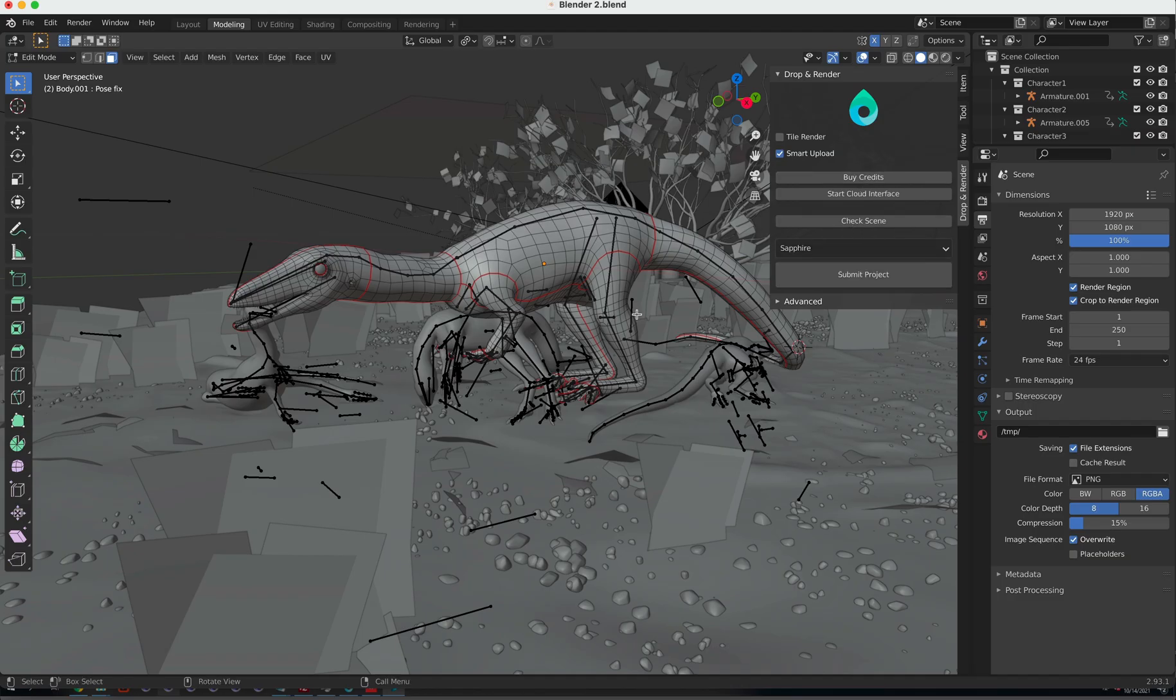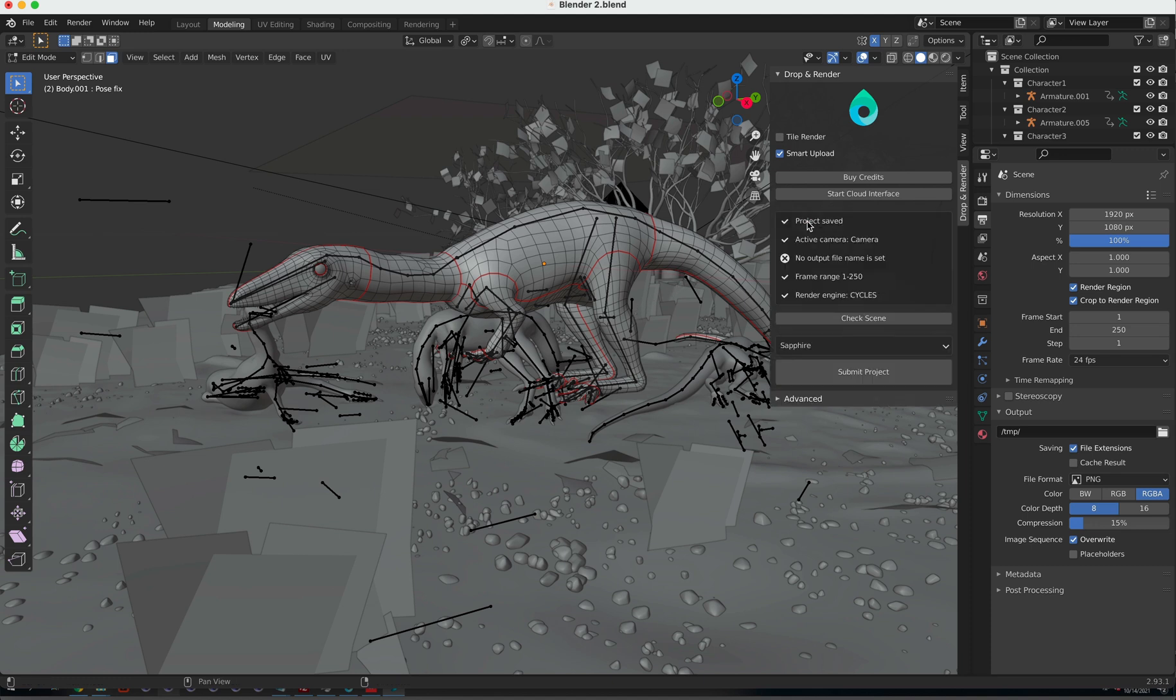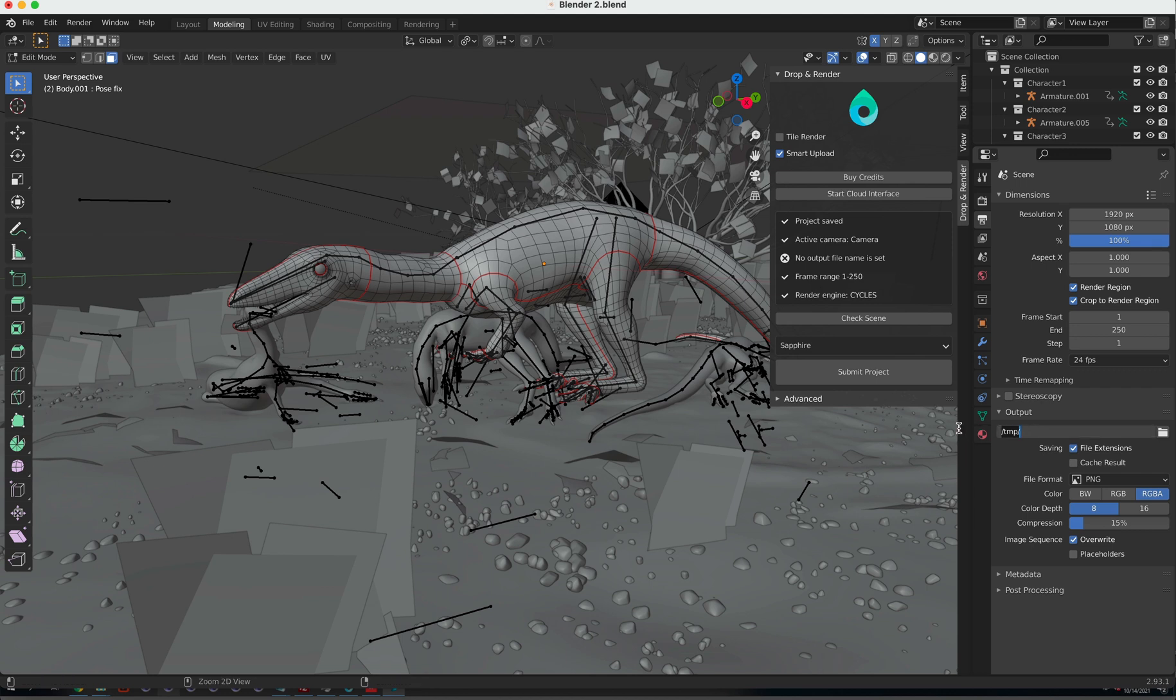Let's open a Blender project to demonstrate how it works. We've created a Scene check button which analyzes over 200 settings inside your project to make sure your render comes out perfectly. In this project, we see that our output path is not set correctly. Every frame that we've rendered goes directly into your output folder, so it's important to make sure that this is set up correctly.